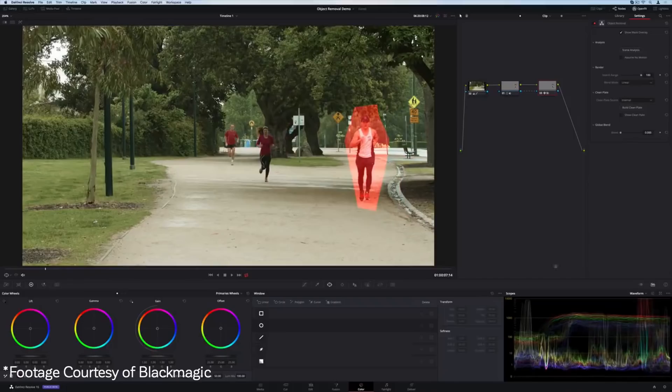A really big one — kind of a response to Adobe going on about their content-aware fill in After Effects — is that you can do object removal inside the color page now, and it looks super powerful. Can't wait to test this out further and hopefully do a separate video on it. All built into the one piece of software, this is huge.